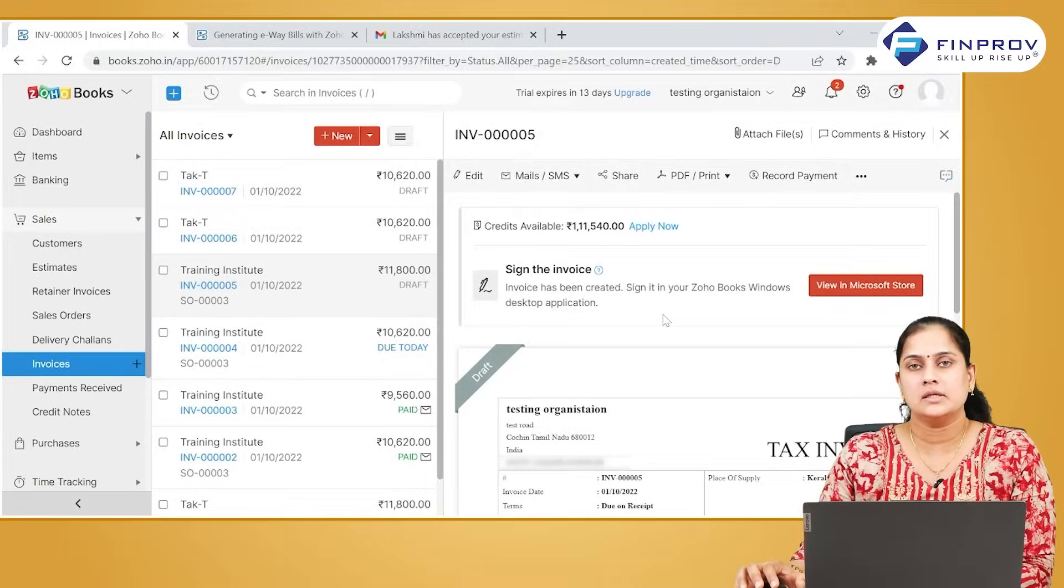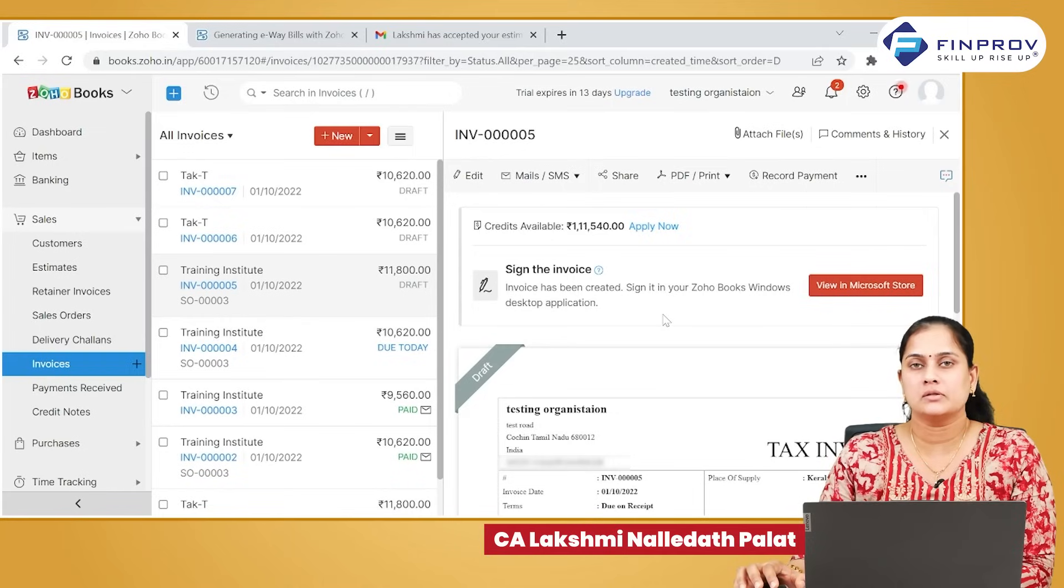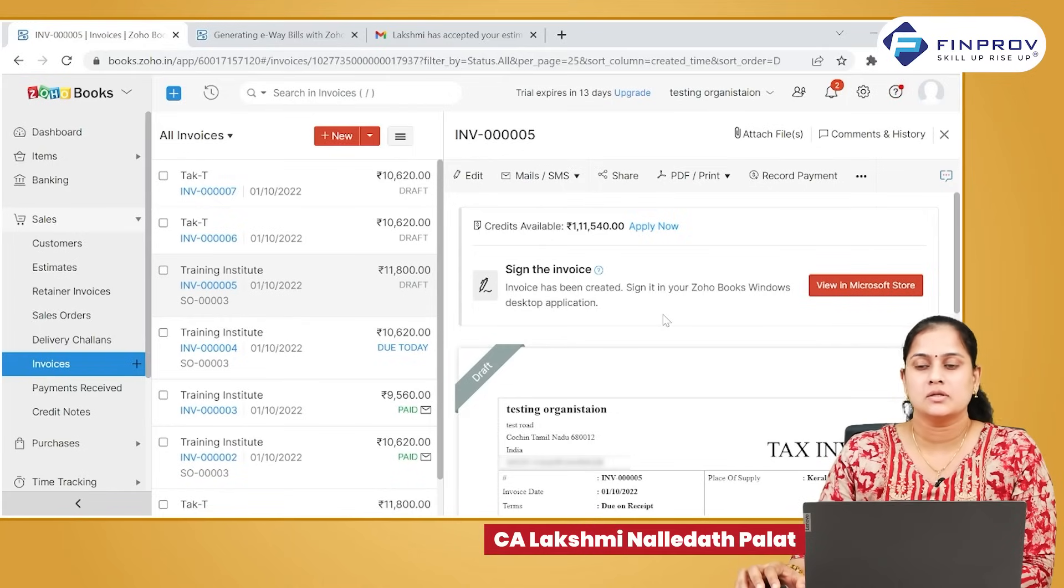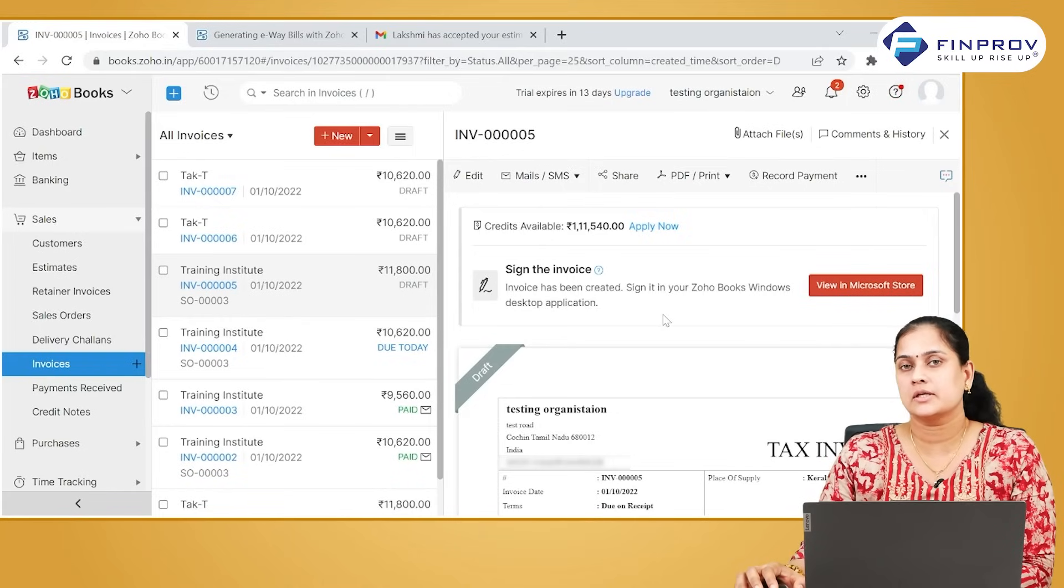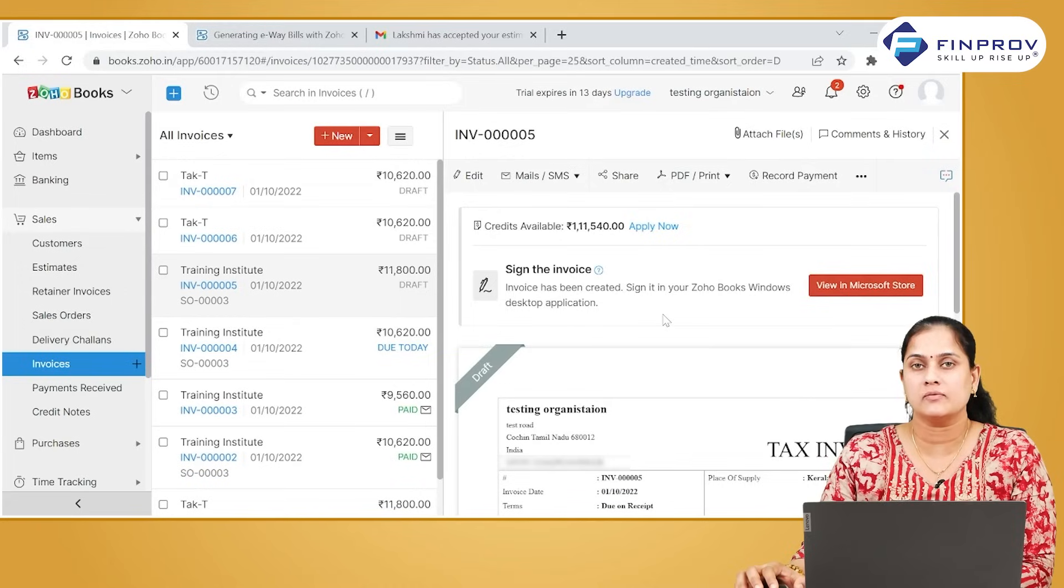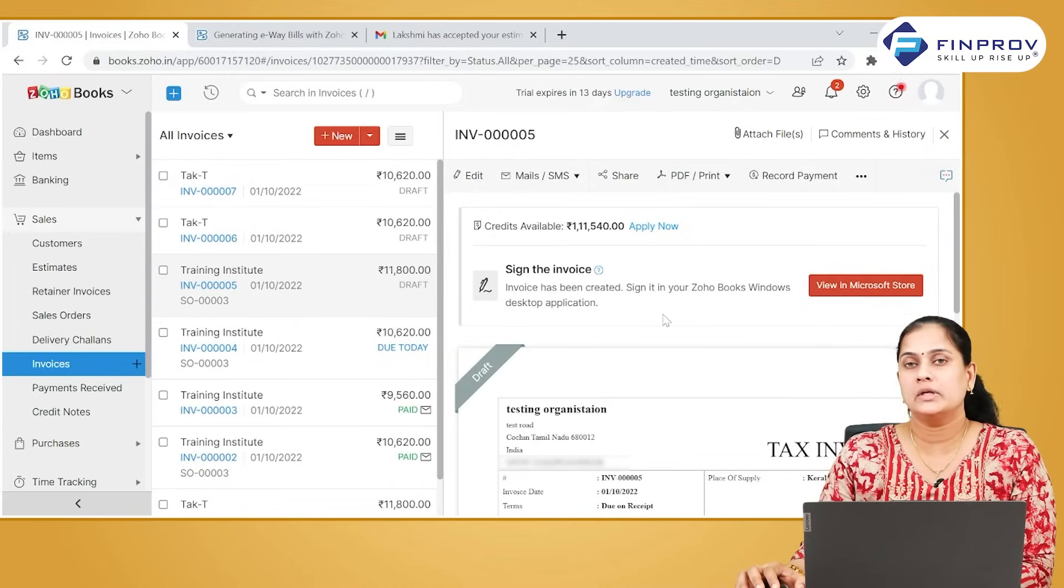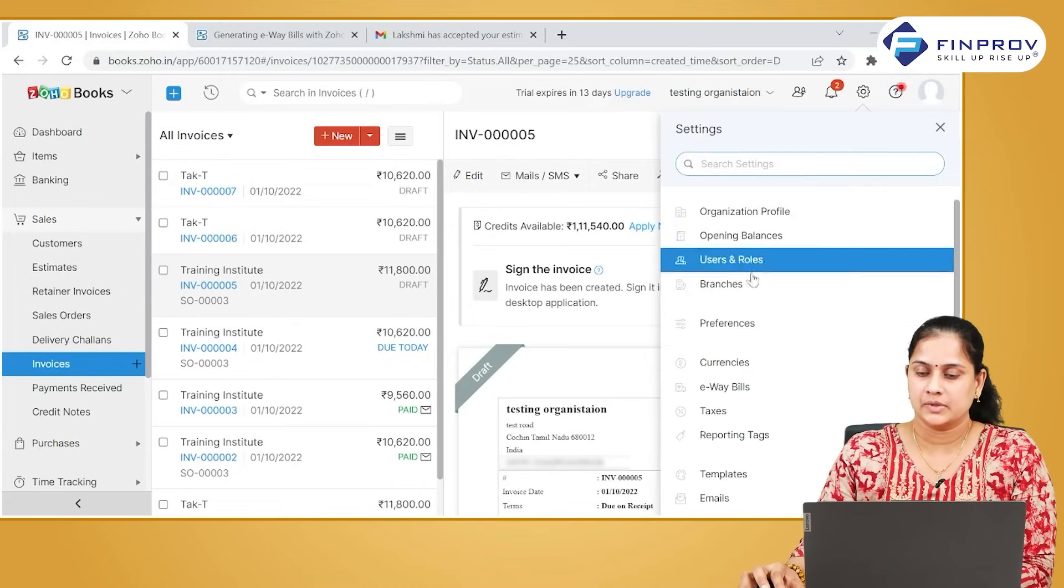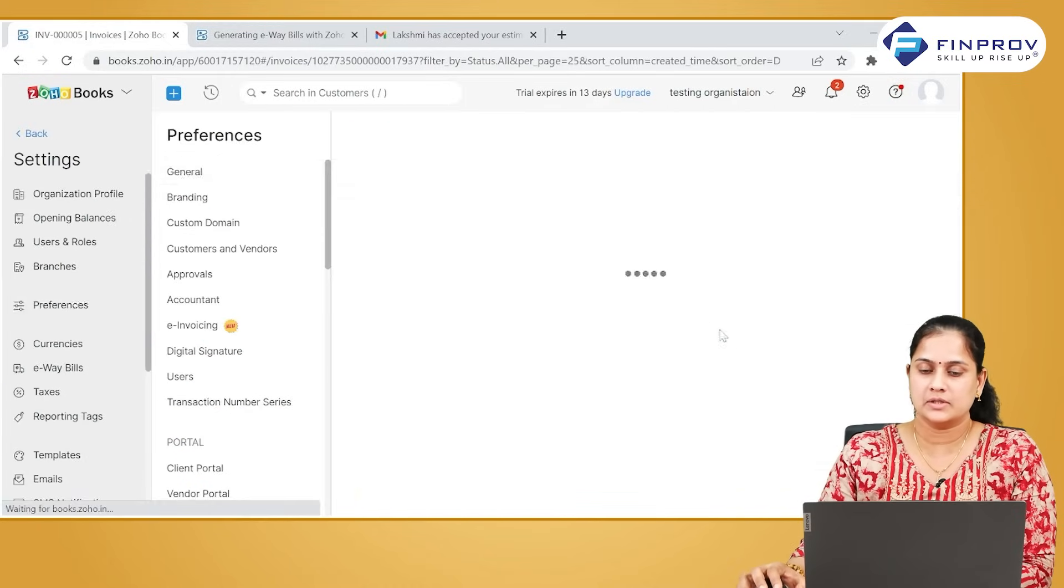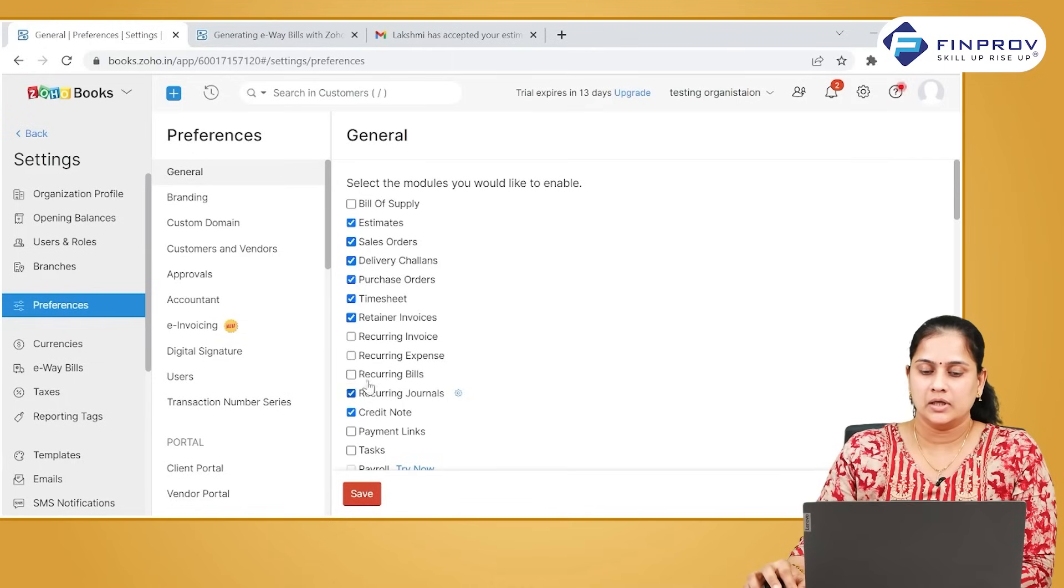Creating a document easily is to create it through recurring transactions. There are recurring bills, recurring expenses, recurring journals, and recurring invoices available in Zoho Books. To enable it, go to settings and then to preferences.